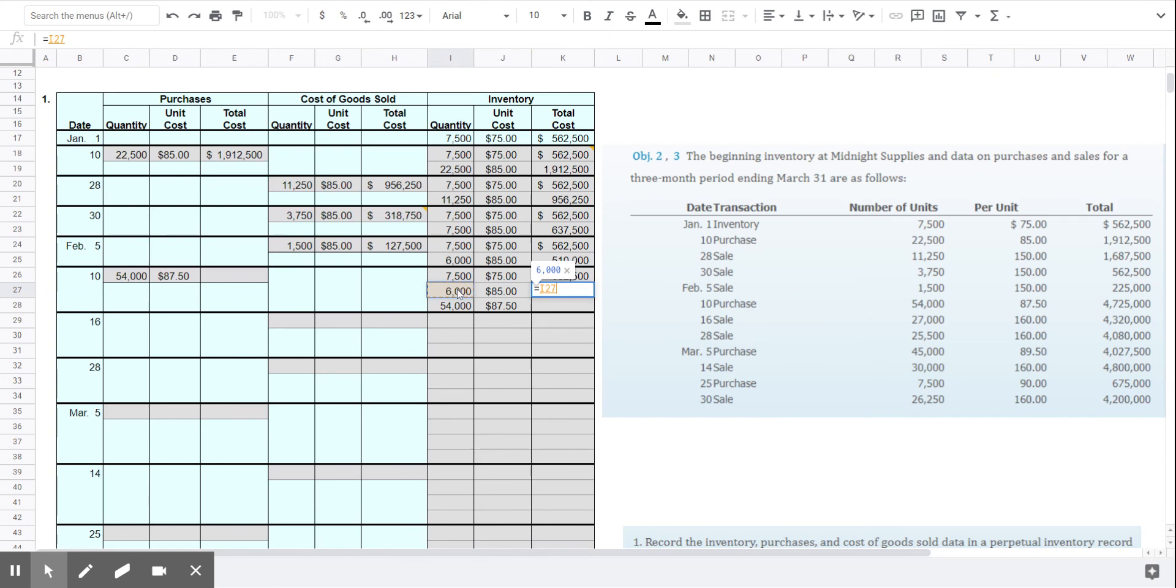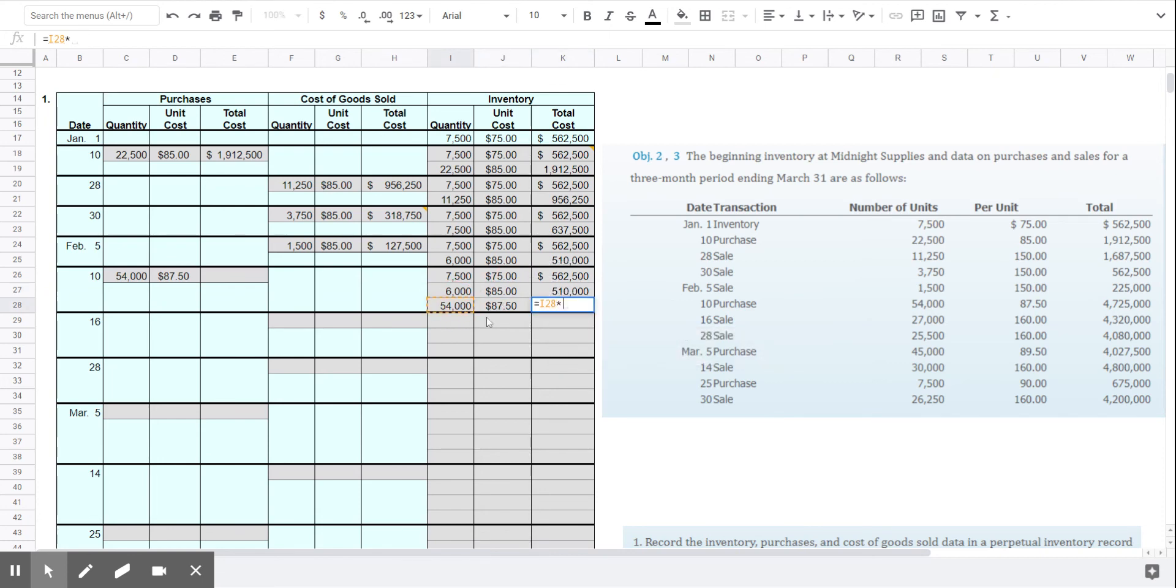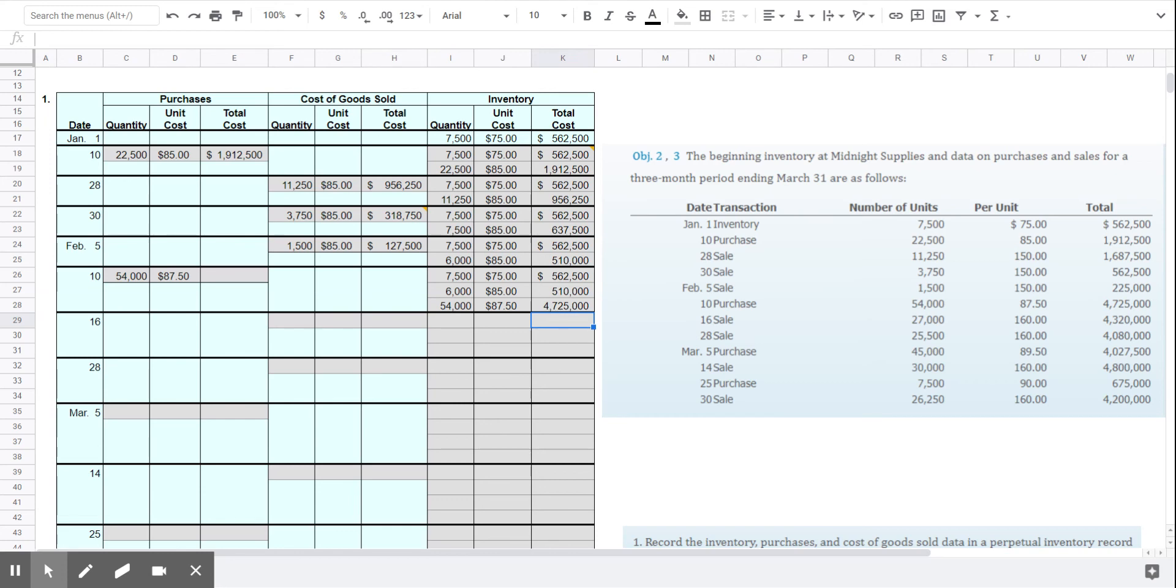And so I think you get the idea at this point. Unfortunately, we don't have an example to do for average cost method, but the average cost method is a weighted average cost. And so each time you make a new purchase, you simply calculate a new weighted average for your inventory.